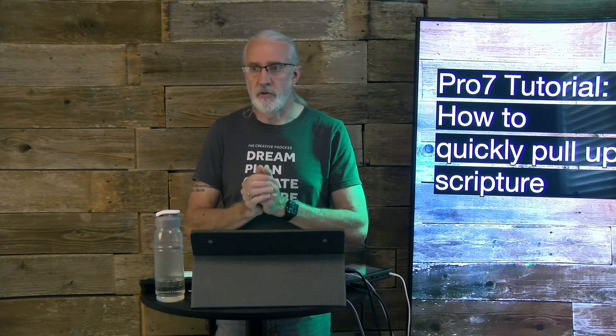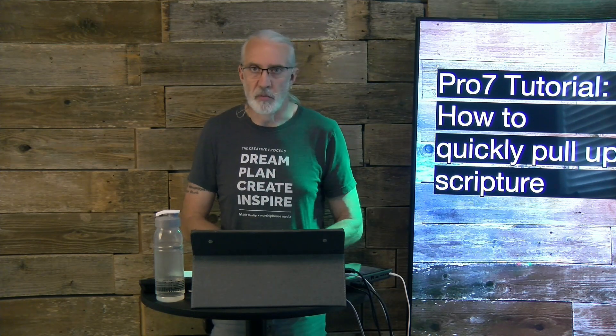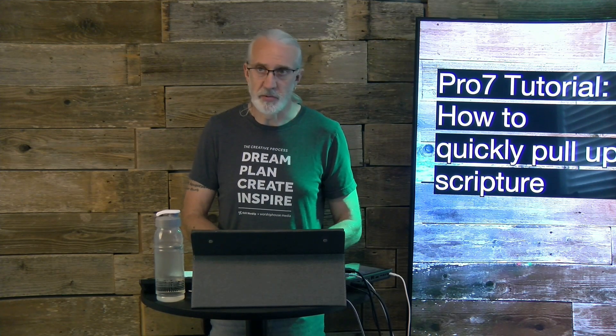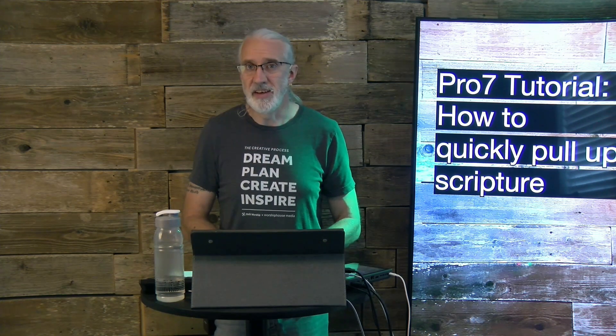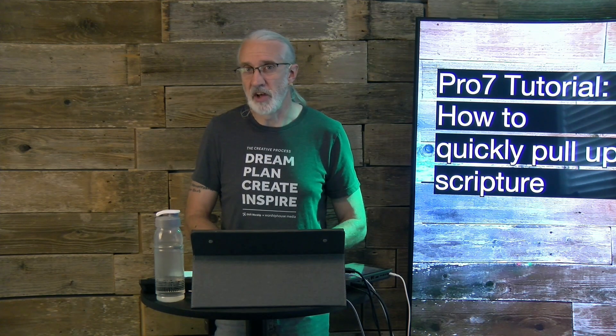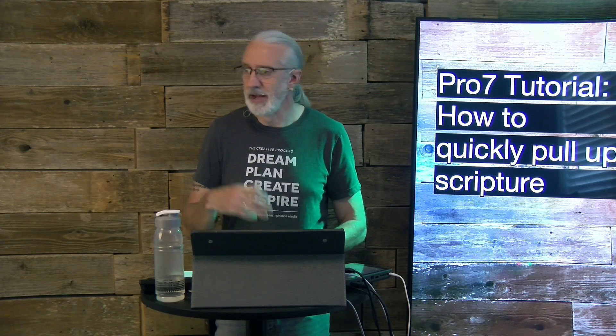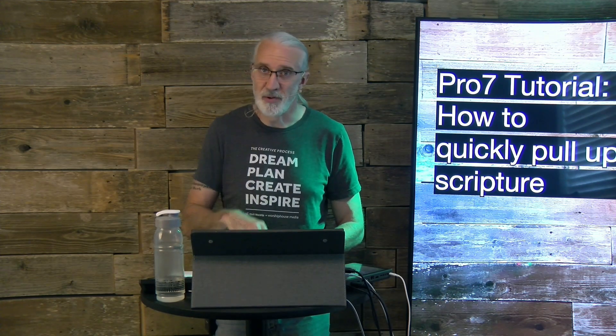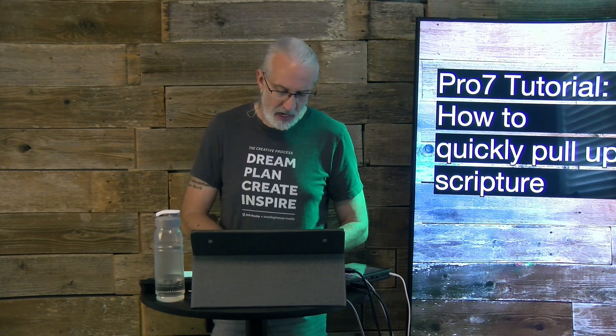Now, this stems from a conversation that we had over on the official ProPresenter users community on Facebook. If you're not a member, you should be. TDM.FYI.PPUG will take you directly there. Answer the questions, that's important, and then I'll let you in.